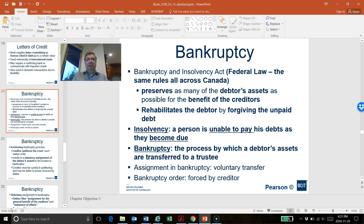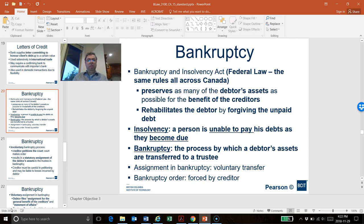Bankruptcy, on the other hand, is the process in which a debtor's assets will be transferred to a trustee. Bankruptcy may take place in one of two ways. It may happen voluntarily — I became insolvent and I decide to take the initiative and apply in court for bankruptcy. Or my creditors may petition to court for my bankruptcy, which is the involuntary way of being bankrupt.